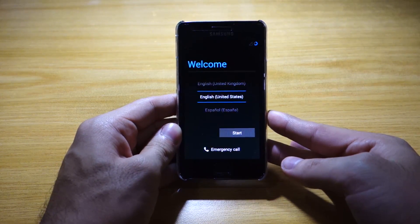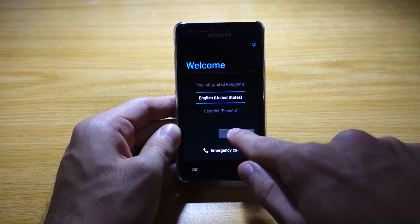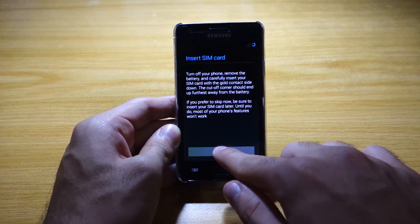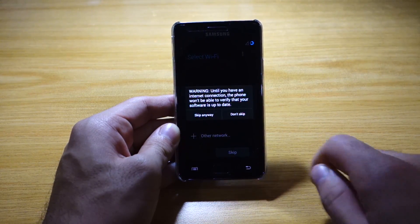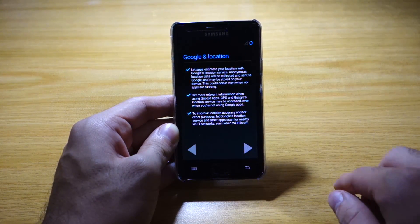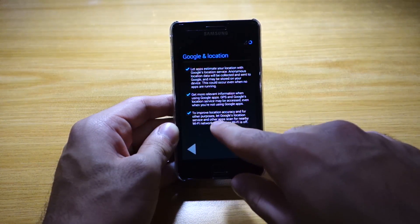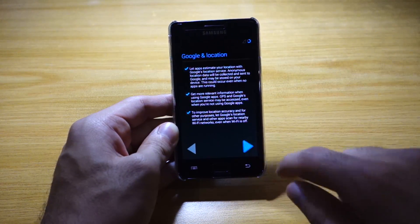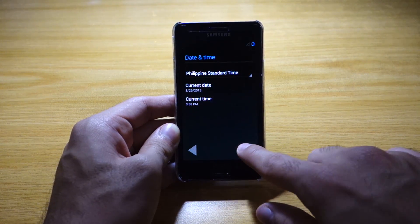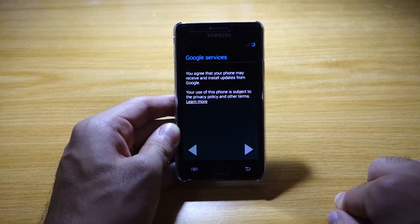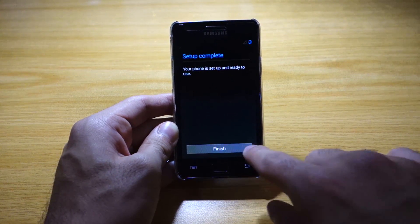So there we go folks — we've got the welcome setup screen. I'm going to select Start. Of course I don't have a SIM card at the moment, I'll insert that later on. We're going to skip the Wi-Fi. Let apps estimate your location, get more relevant information. Philippine standard time — that's correct. Agree that your phone may receive updates. And done.